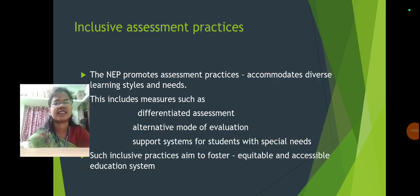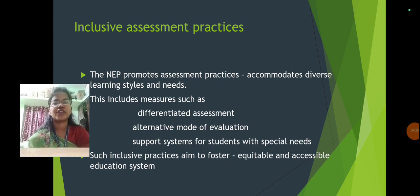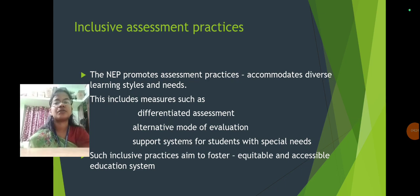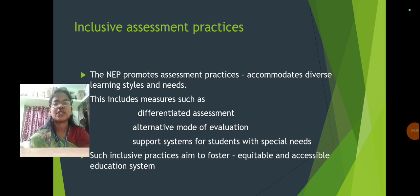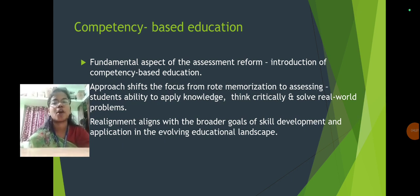Inclusive assessment practices promote accommodating diverse learning styles and needs. This includes measures like differentiated assessment, alternative modes of evaluation, and support systems for students with special needs. Such inclusive practices aim to foster an equitable and accessible education system.